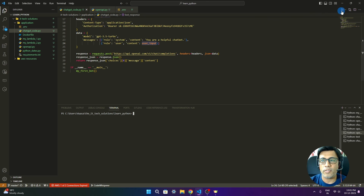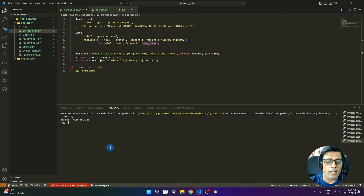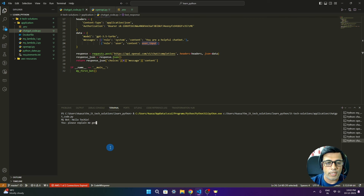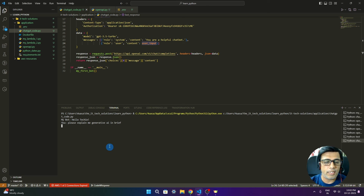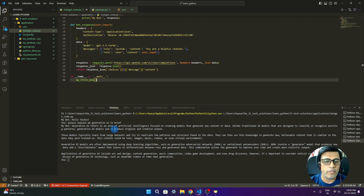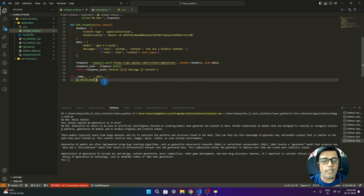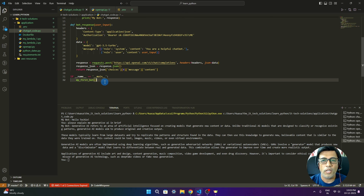I'll exit my previous run, clear the screen, and run this second version. I'll ask: 'Please explain generative AI in brief.' And here you can see the result — it has explained generative AI very nicely. So this way we can connect to the OpenAI API in both ways and make use of the ChatGPT model. I hope this was useful and you liked this video. Please subscribe to the channel — I'll be continuing to post informative videos, so don't miss it. See you in the next video, bye-bye!